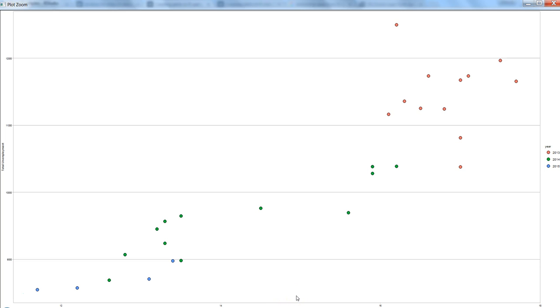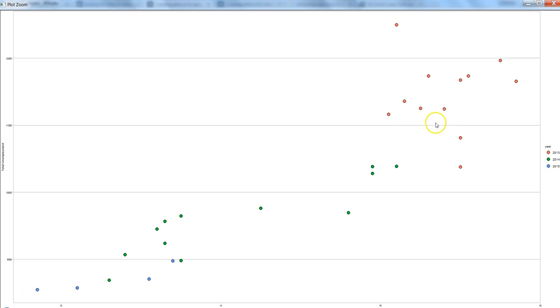And we have seen how we can visually differentiate between these three years by using the parameters within the ggplot command.